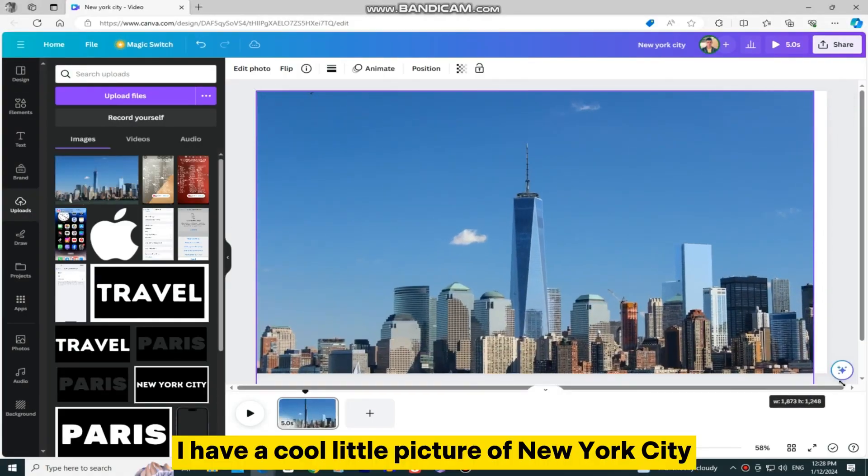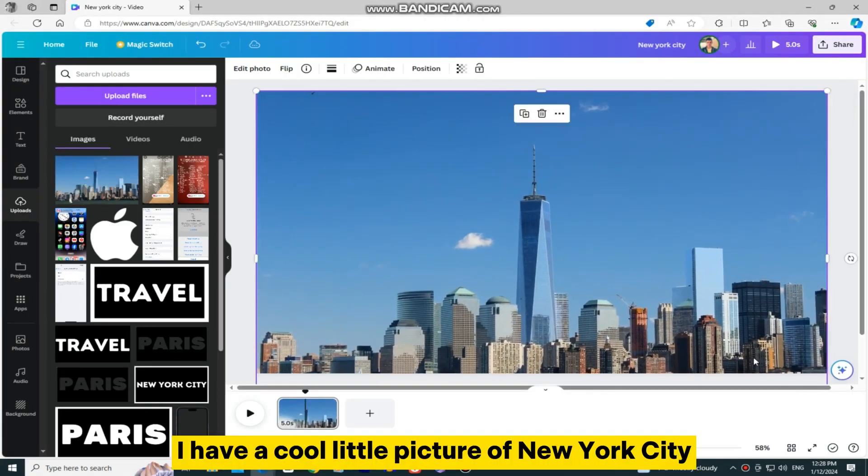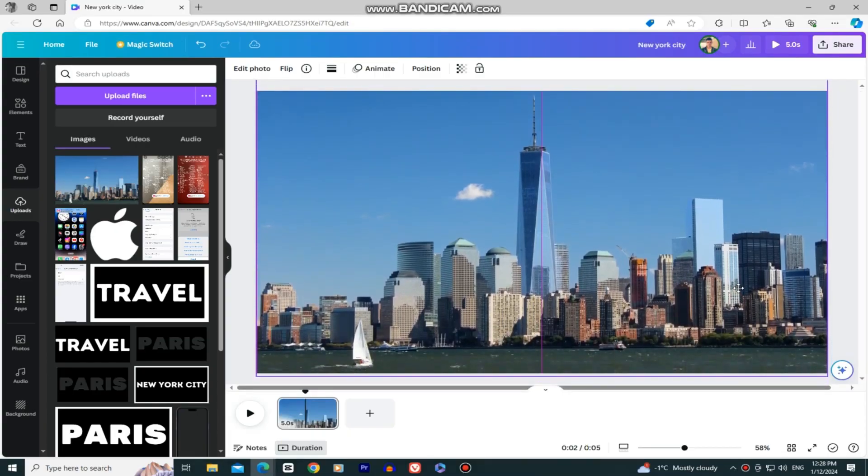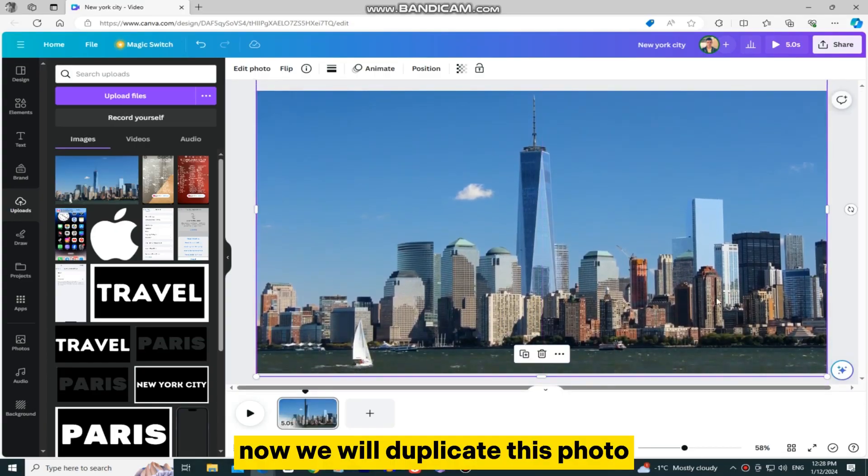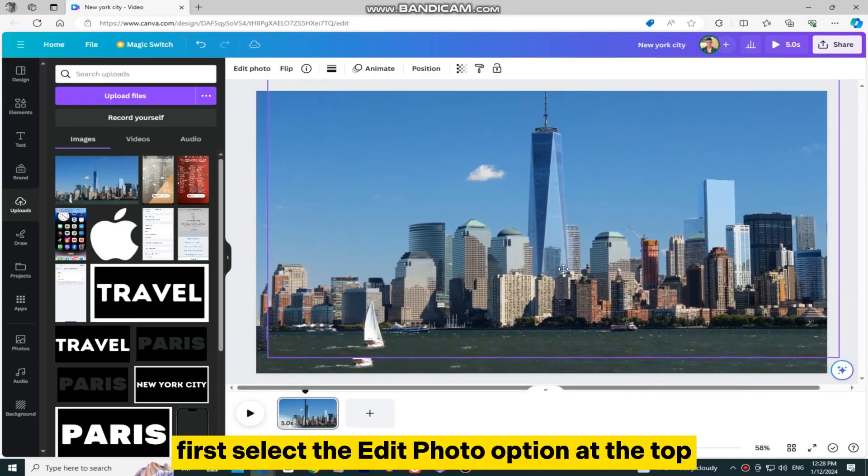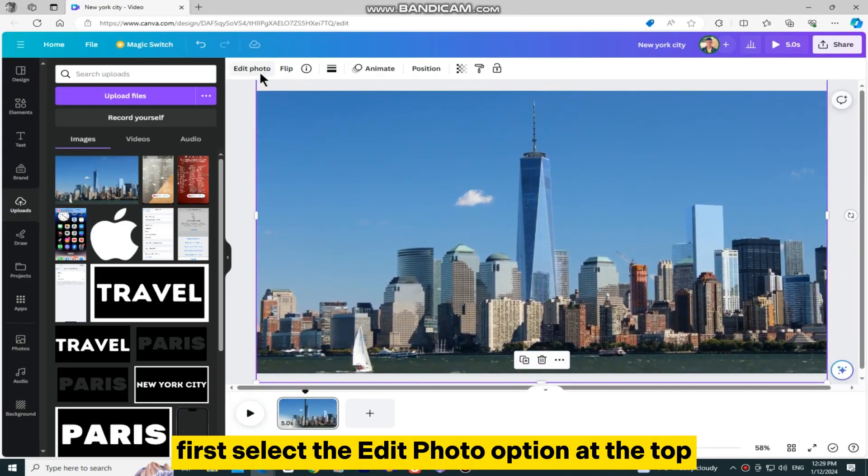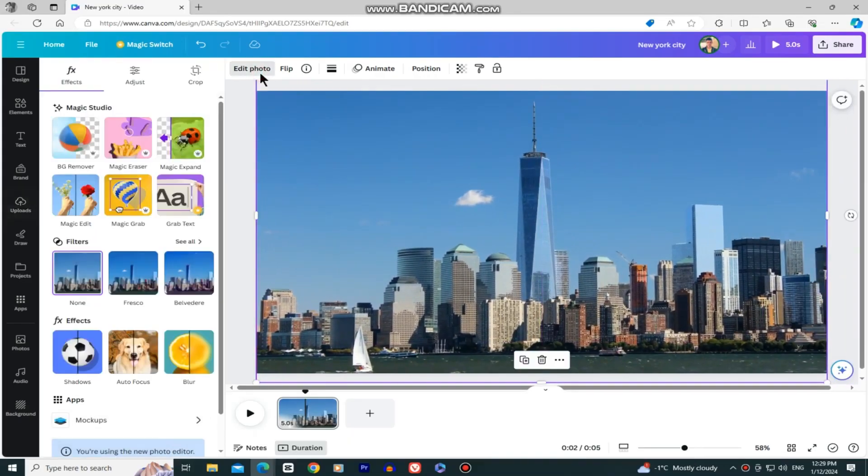I have a cool little picture of New York City, so I'll add it to my design. Now we will duplicate this photo, select the Edit Photo option at the top, and then find the Background Remover tool.